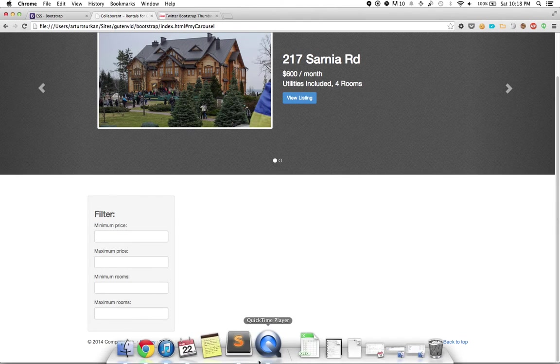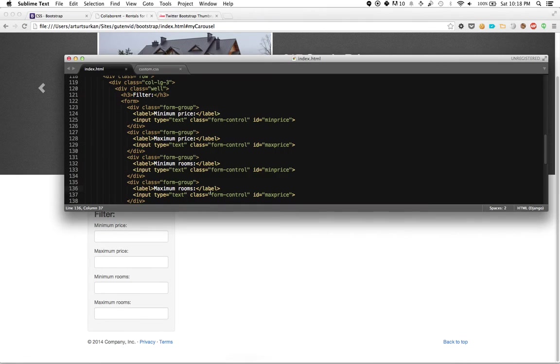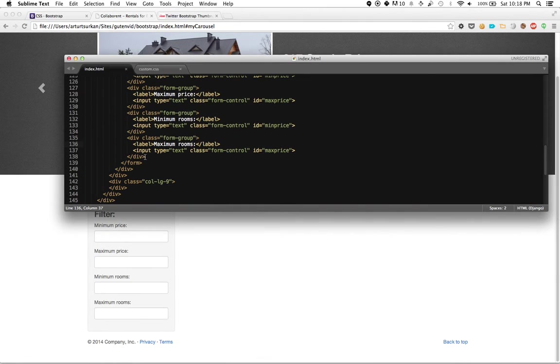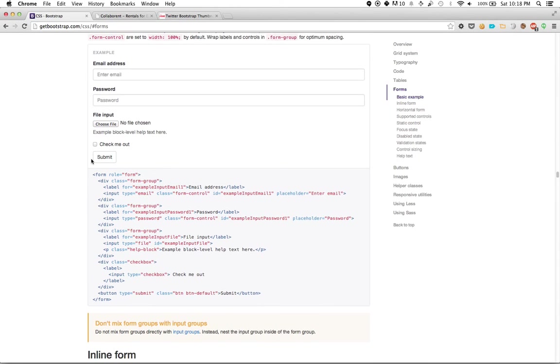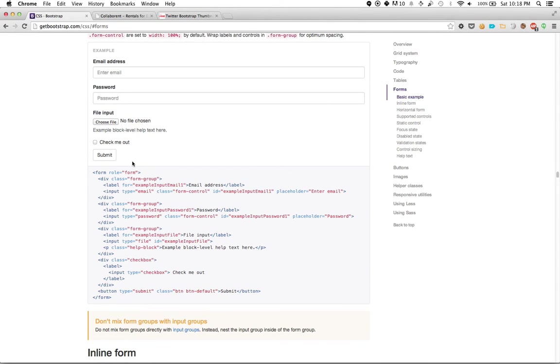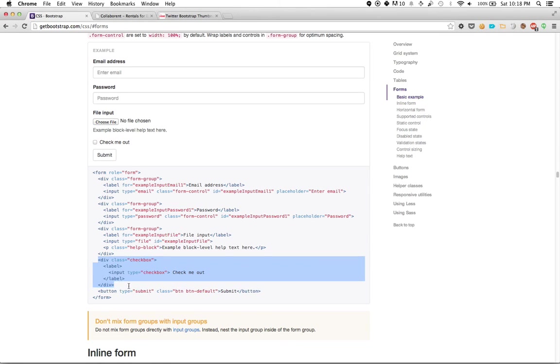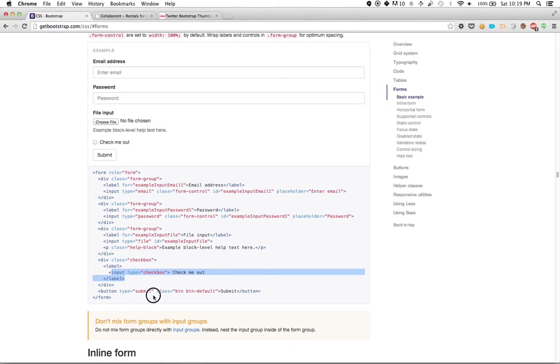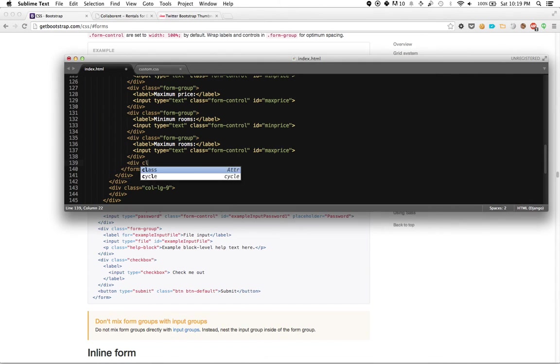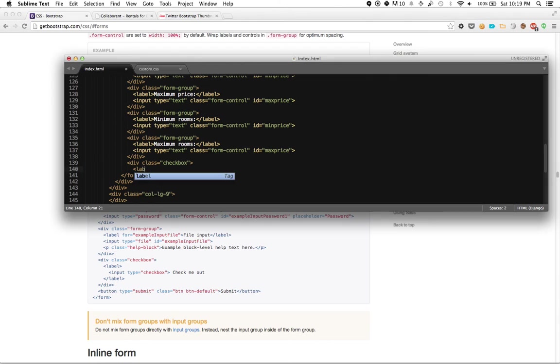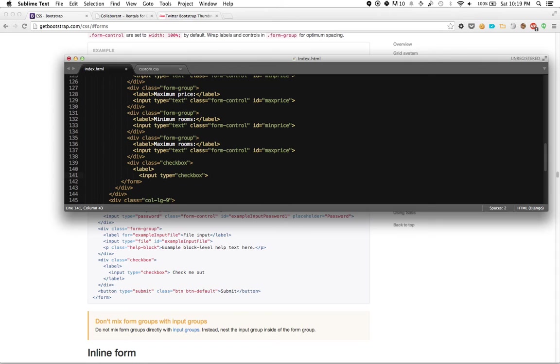And let's see if utilities are included or not. Now the way that Bootstrap handles checkboxes, inline checkboxes, are actually available here. So here's a div class checkbox. And then inside it is a label. And inside that is an input of type checkbox. So if I kind of copy that over, div class equals checkbox, then I do a label, and I do an input type equals checkbox. And I do utilities included.